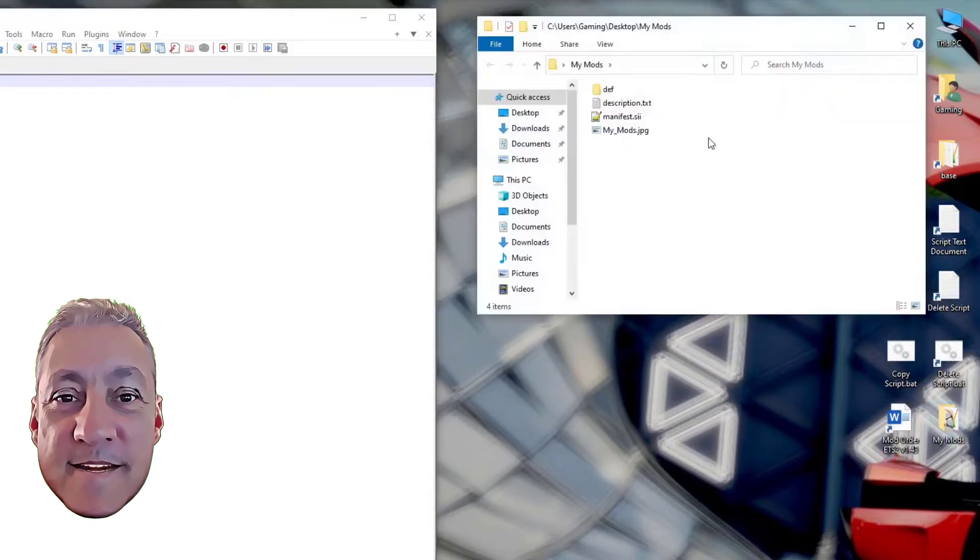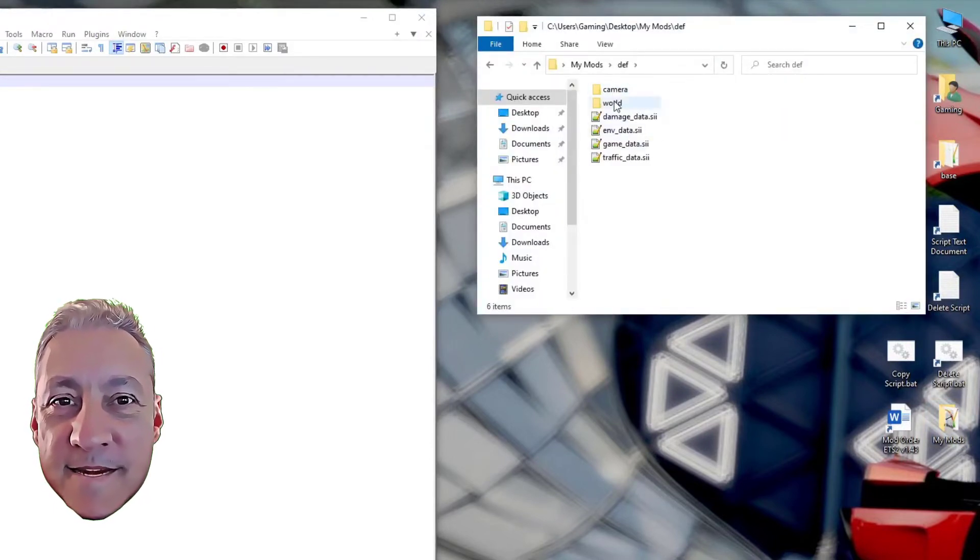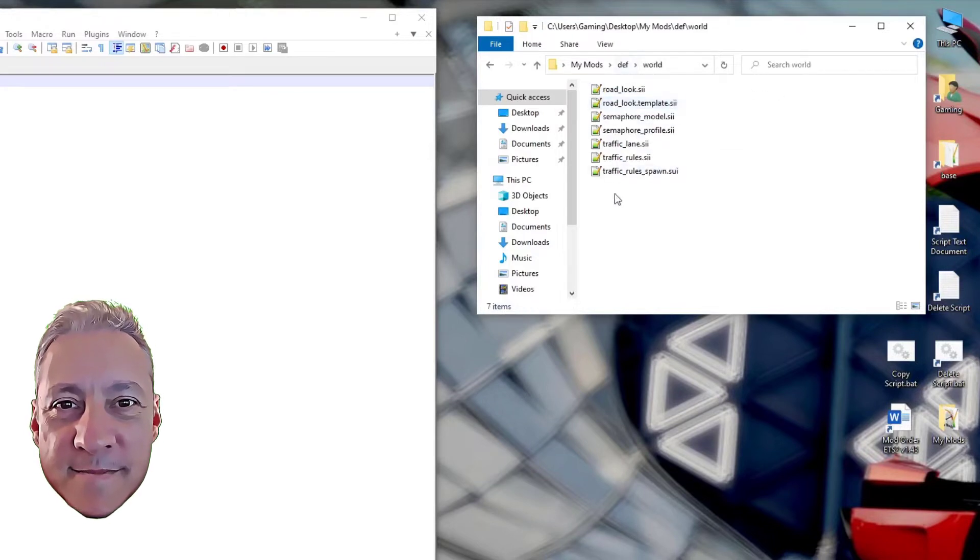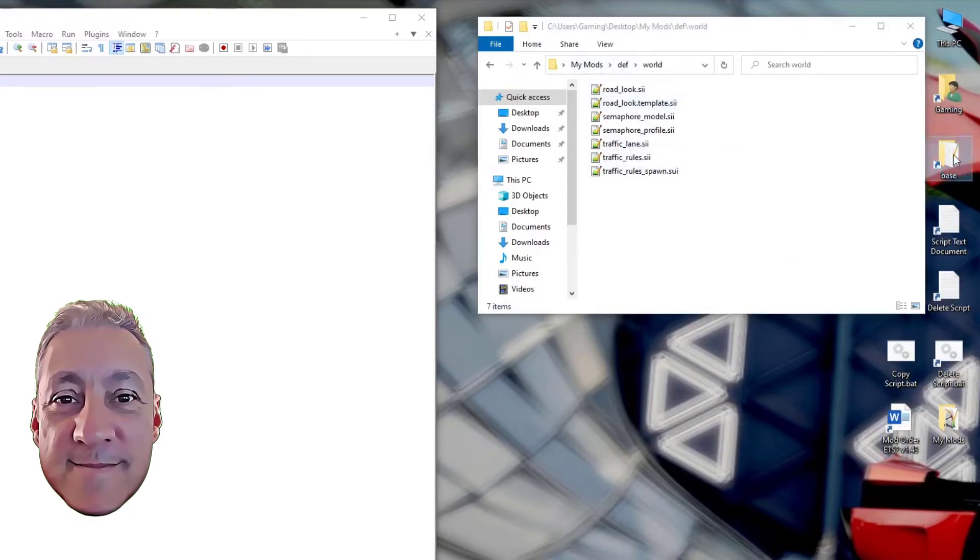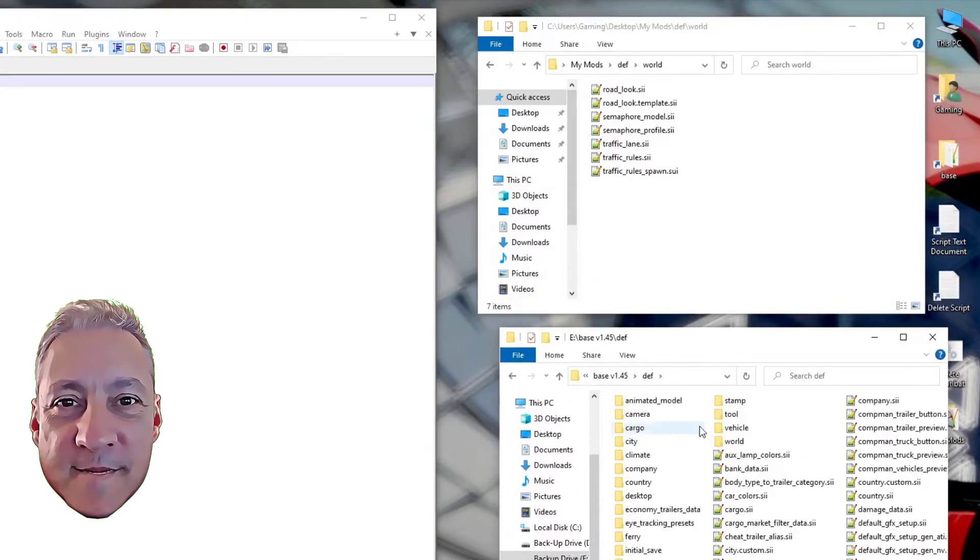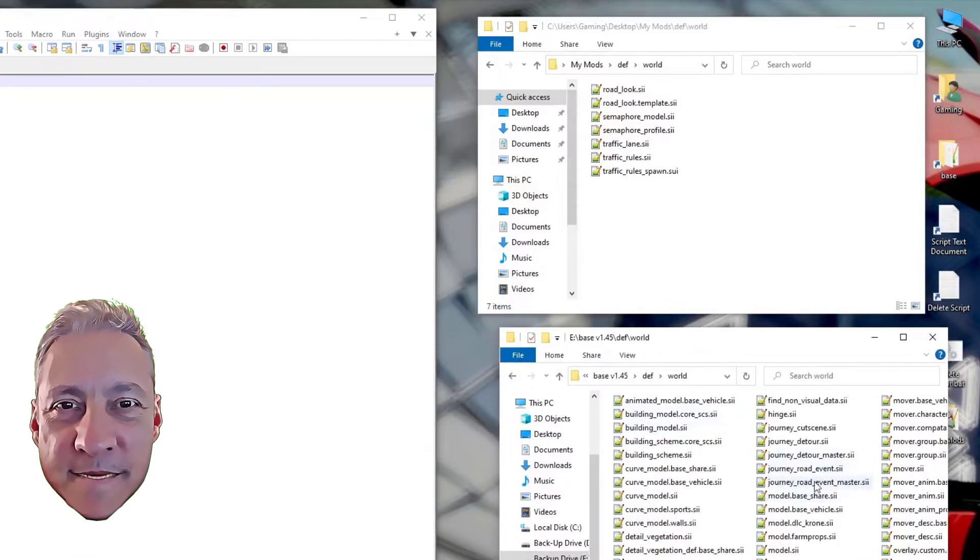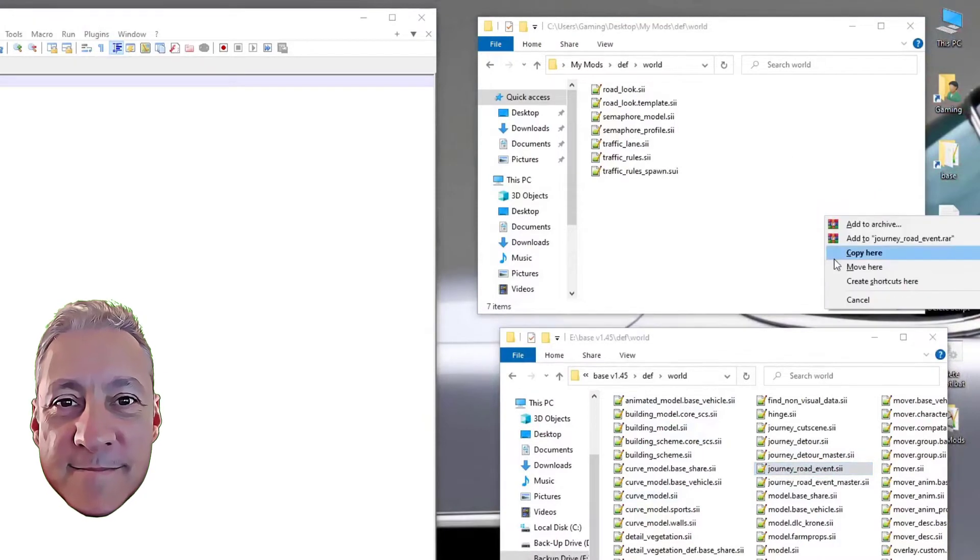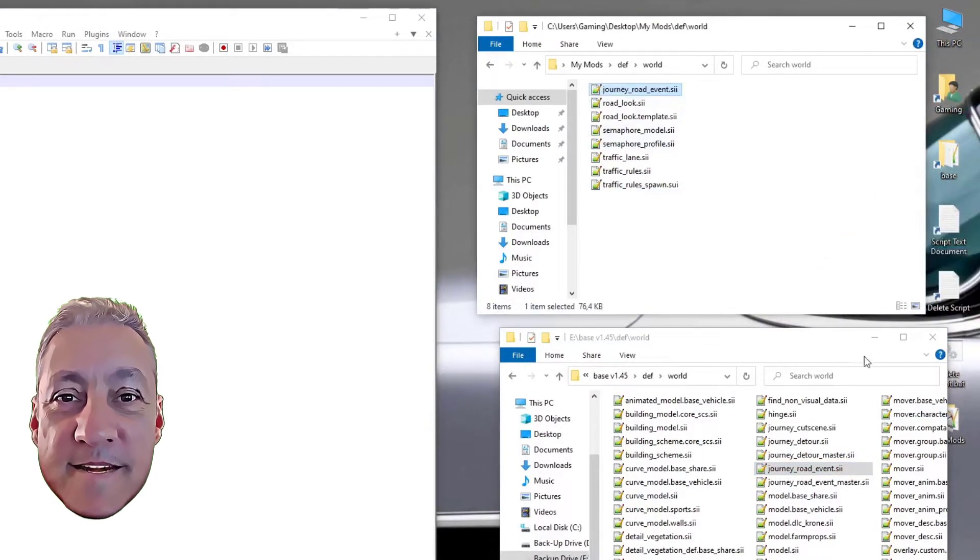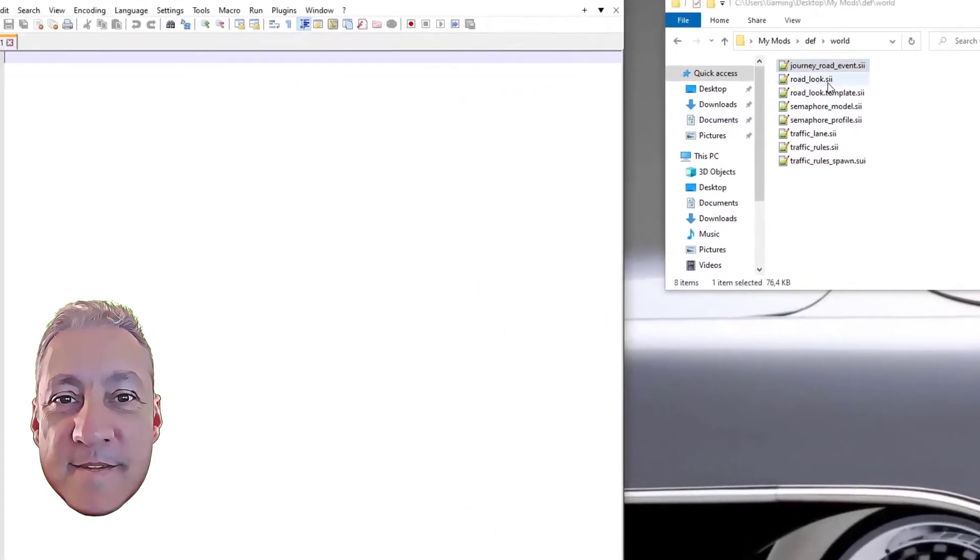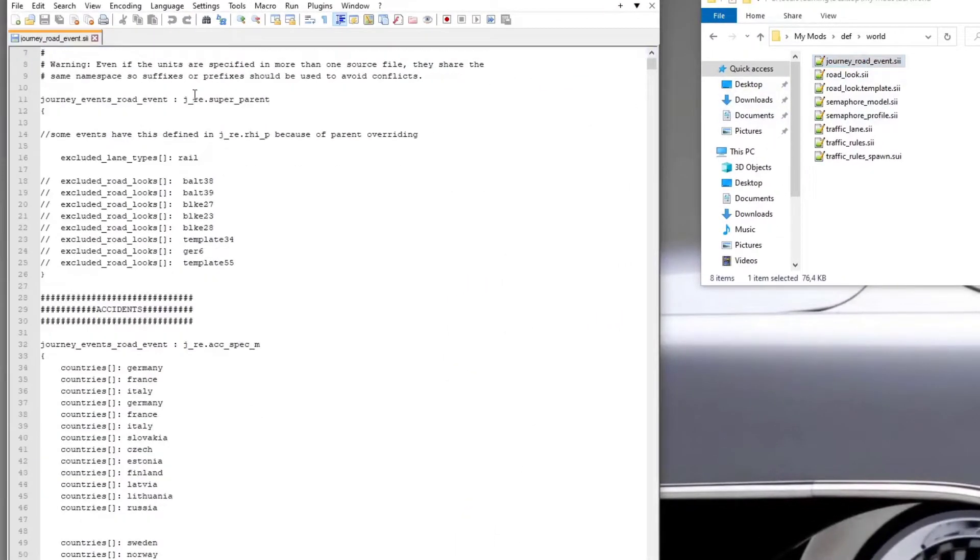You open up your my mods, we're going to add another file into here. So you're going to def and this will be in your world section. Let's open up the base game, the base folder at least. Let's go to def, let's go to world. And the file we're looking for is journey road event. So right click and drag it across. Copy here. Job done. Now let's open this up into notepad and here you have it.